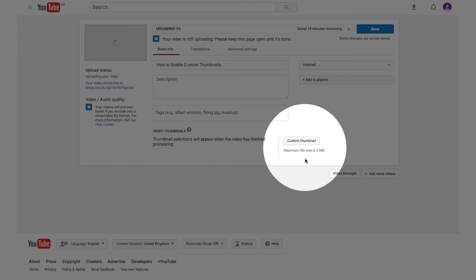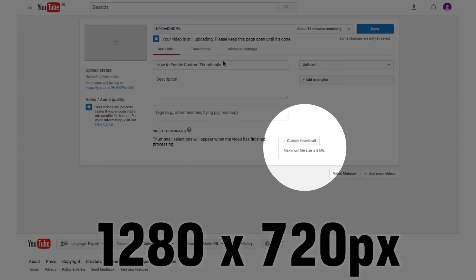Go ahead and click the custom thumbnail button, then select the thumbnail from your computer. The size has to be 1280 by 720 pixels — I'll cover that in another video — and it needs to be under 2 megabytes. That's it.